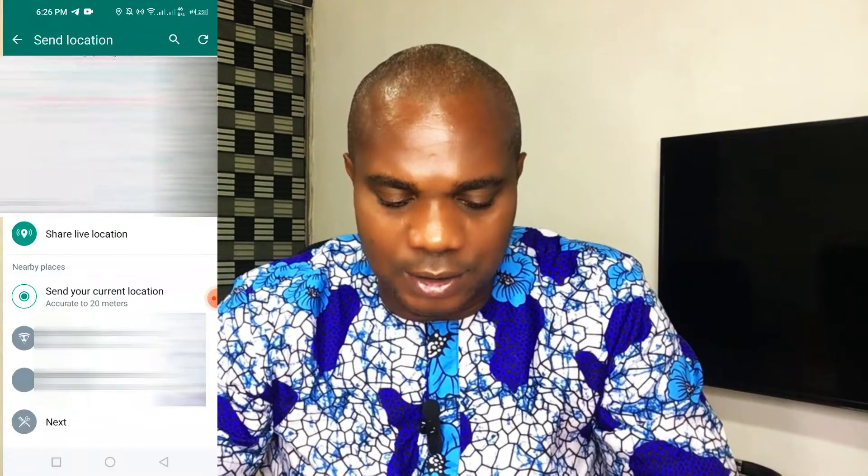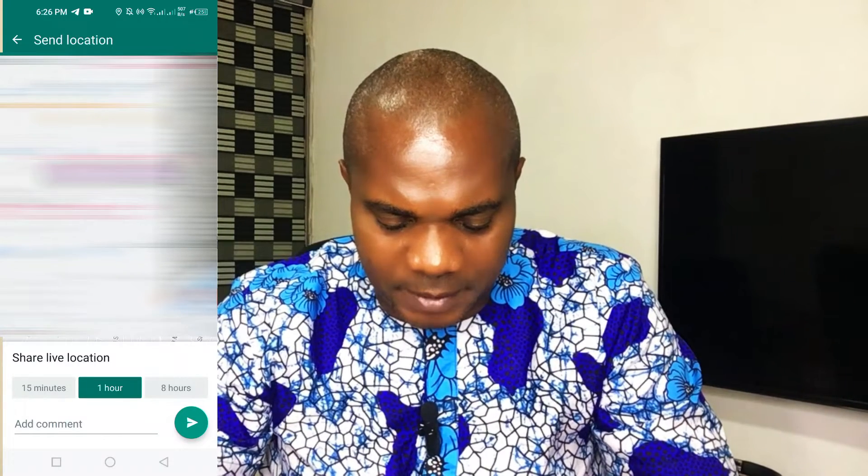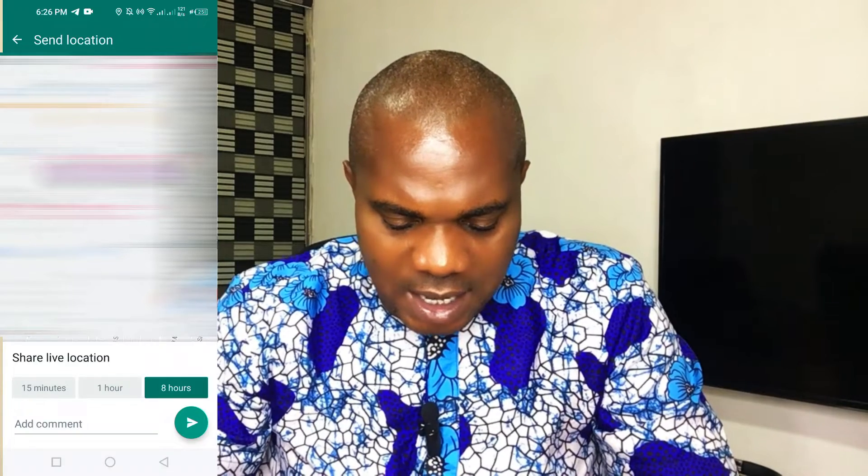Once you click on Location, this comes up. You can see 'Send your current location,' but before you do this make sure your location is turned on. If you click on 'Send your current location,' it's going to send your current location to whoever you're sending it to. Now if you come back to the attach button, go to Location, and instead of clicking 'Send your current location' you click 'Share live location,' you can see options for 15 minutes, one hour, or eight hours. You can select eight hours and click Send. Even if you move, the person you shared this live location with will be able to track and know where you are.